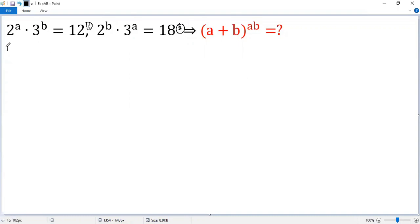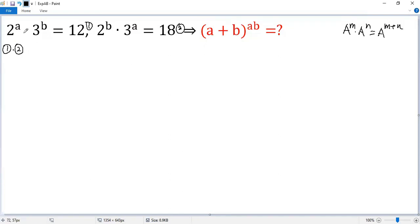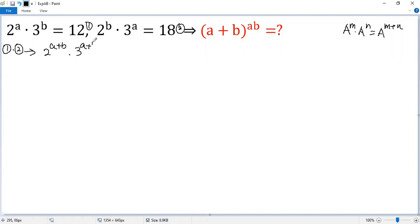Let's do equation 1 times equation 2. For this, we need to use the exponent rule: a to the power of m times a to the power of n equals a to the power of m plus n. So we get 2 to the power of a times 2 to the power of b, giving us 2 to the power of a plus b. Then 3 to the power of b times 3 to the power of a gives us 3 to the power of b plus a, which is the same as a plus b.